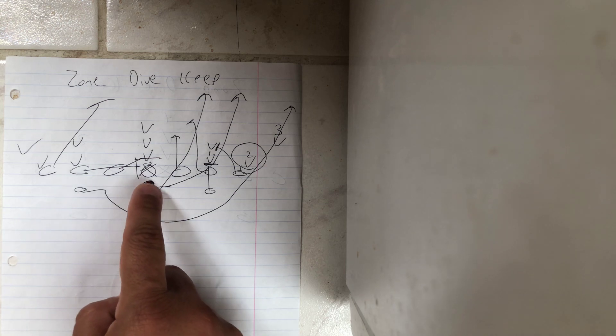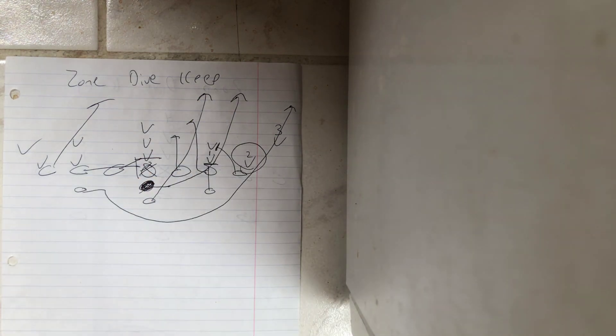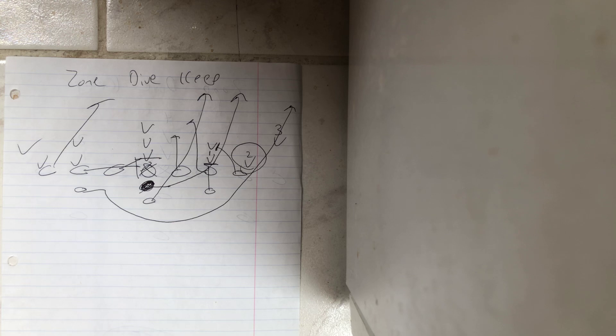This is where Paul Johnson and Jeff Monk got them. Because two would come down and then take the dive, then the quarterback would just pull the ball and replace and score. And that, my friends, is the zone dive keep.